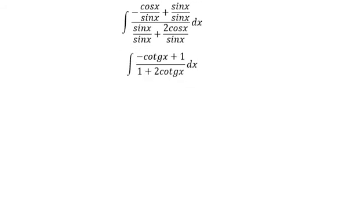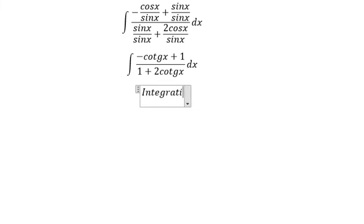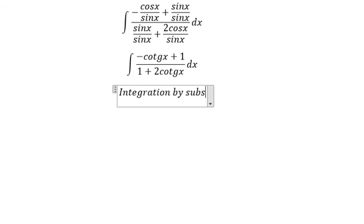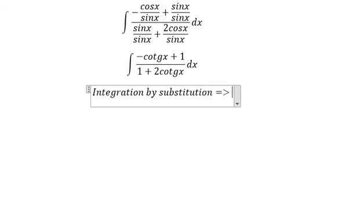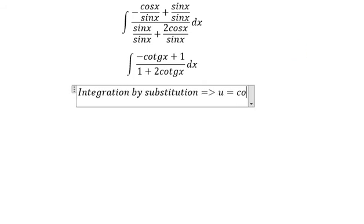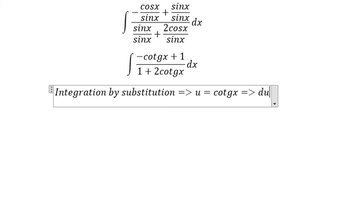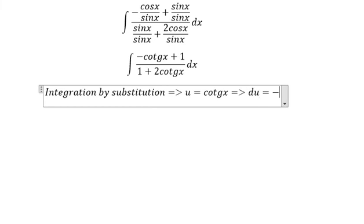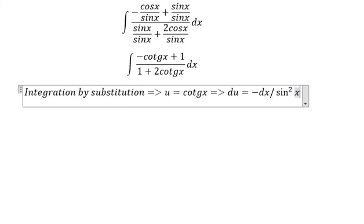Now we need to use integration by substitution. So we put u equal to cotan x, and du equals negative dx over sine x to the power of two.